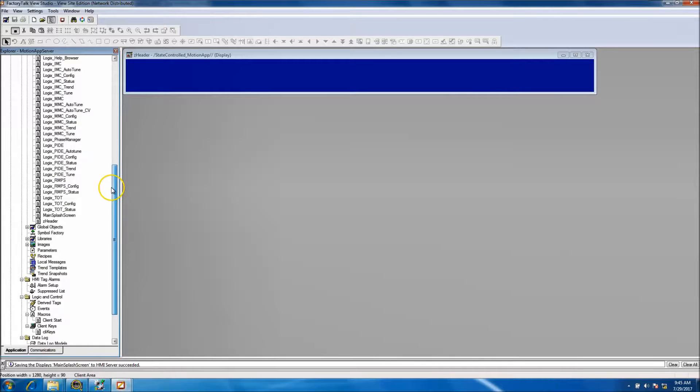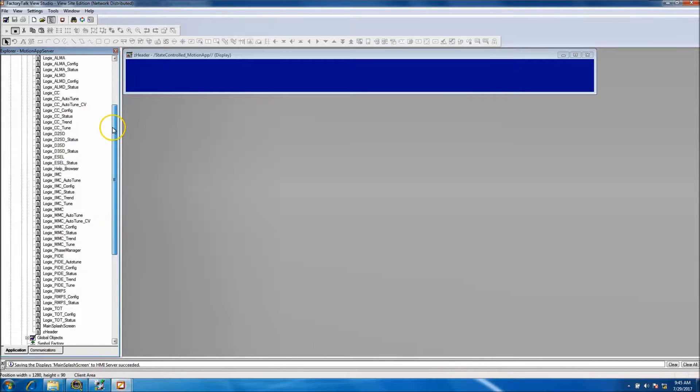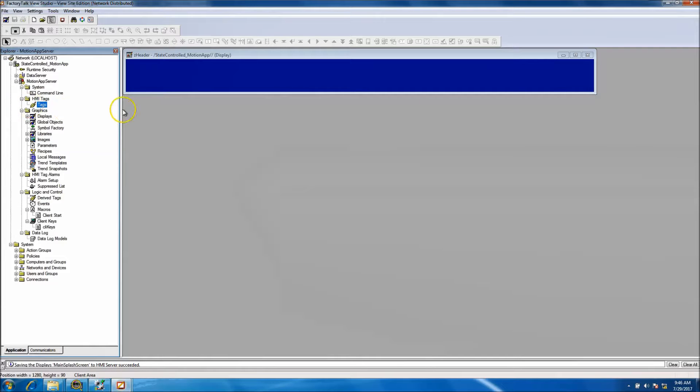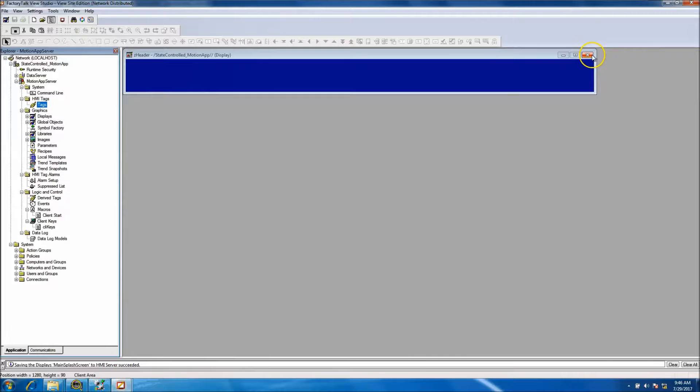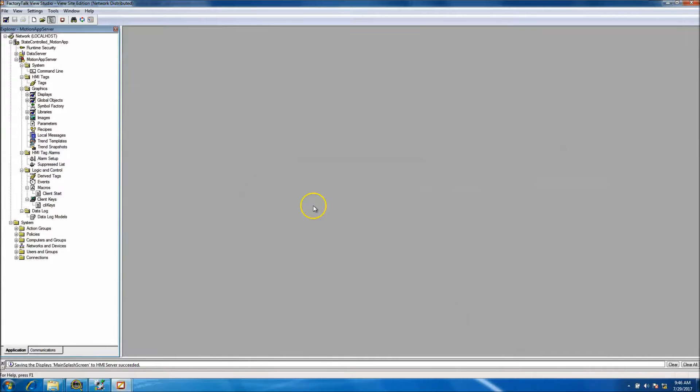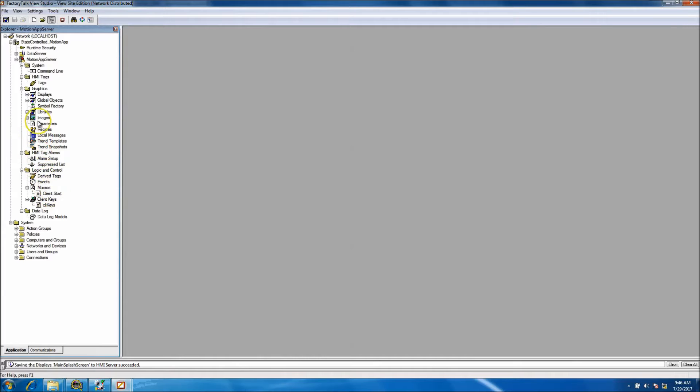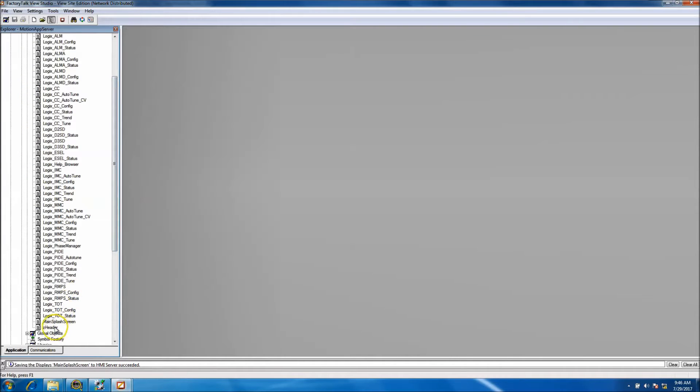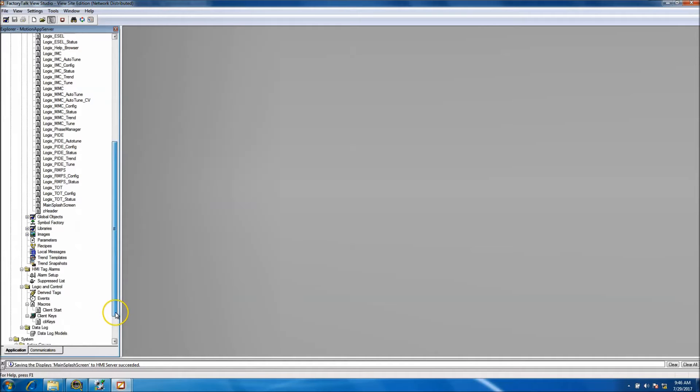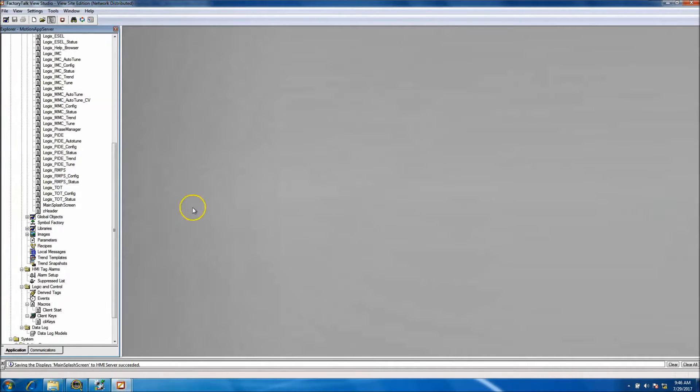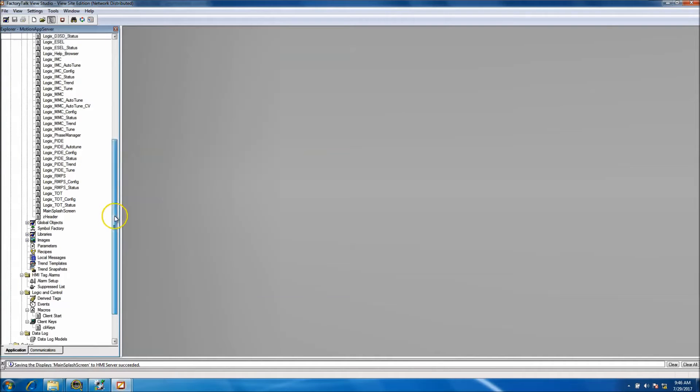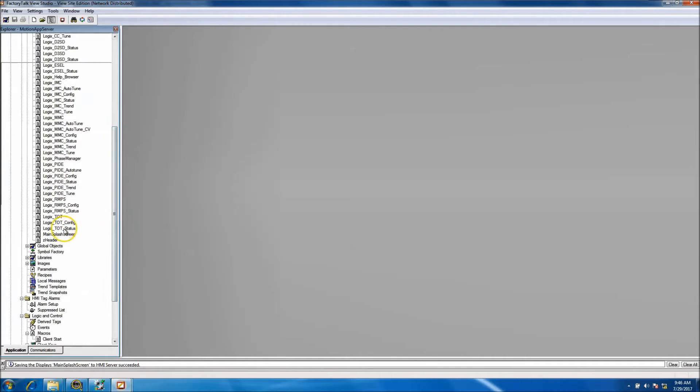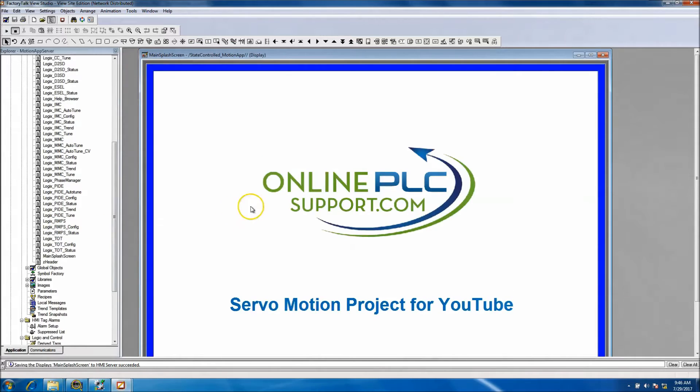Because we're right at the 15-minute mark and I hate to add any more to this video besides the fact what we've done so far. So again, without further ado, we added the screen, we added, I'm sorry, we added our z_header screen which is the last element of the client that we made on the prior video. We added some graphics to our splash screen.